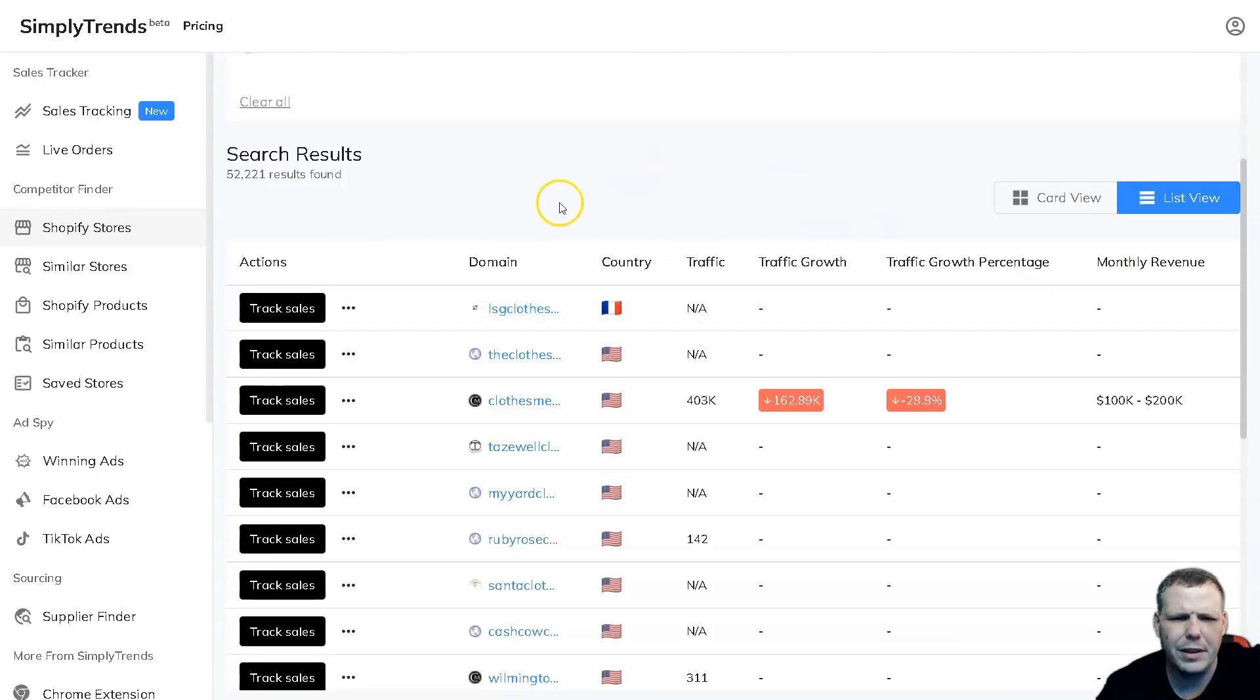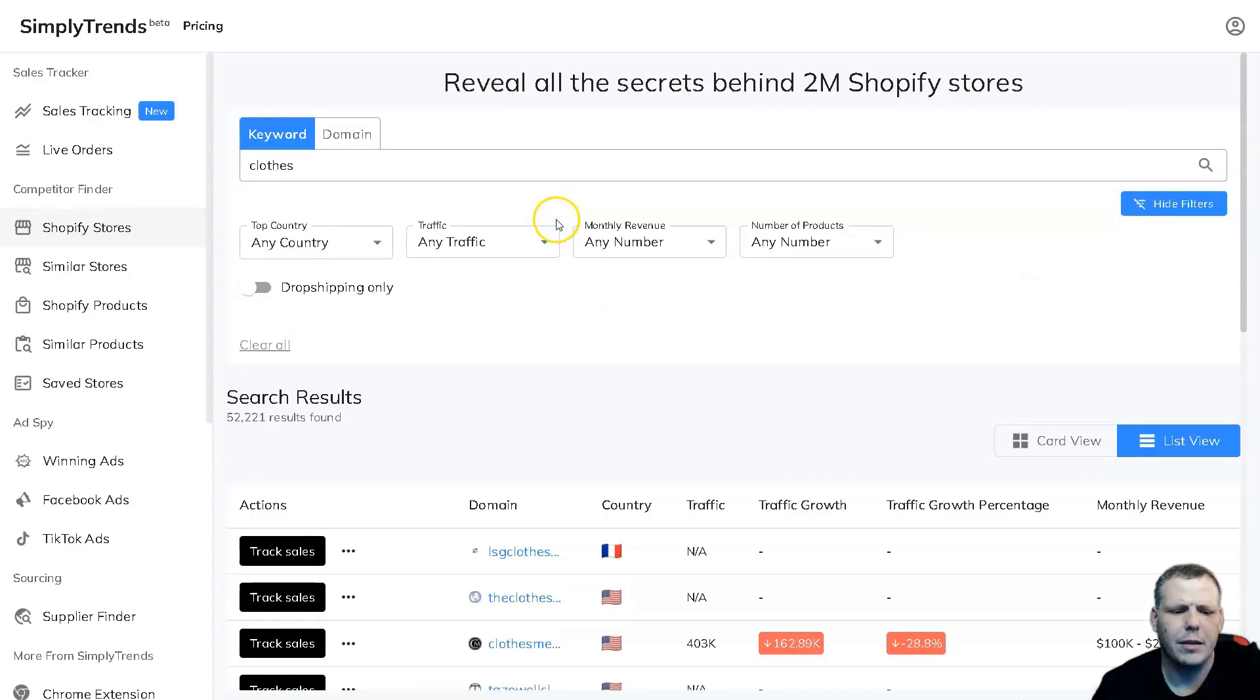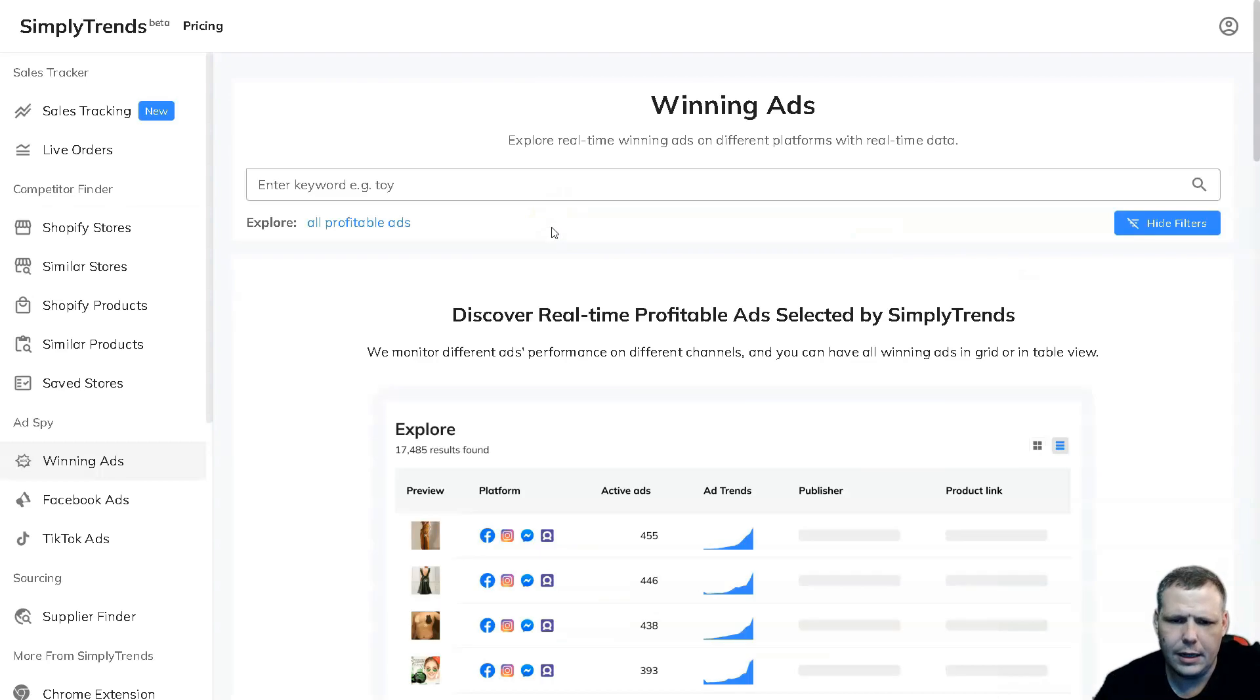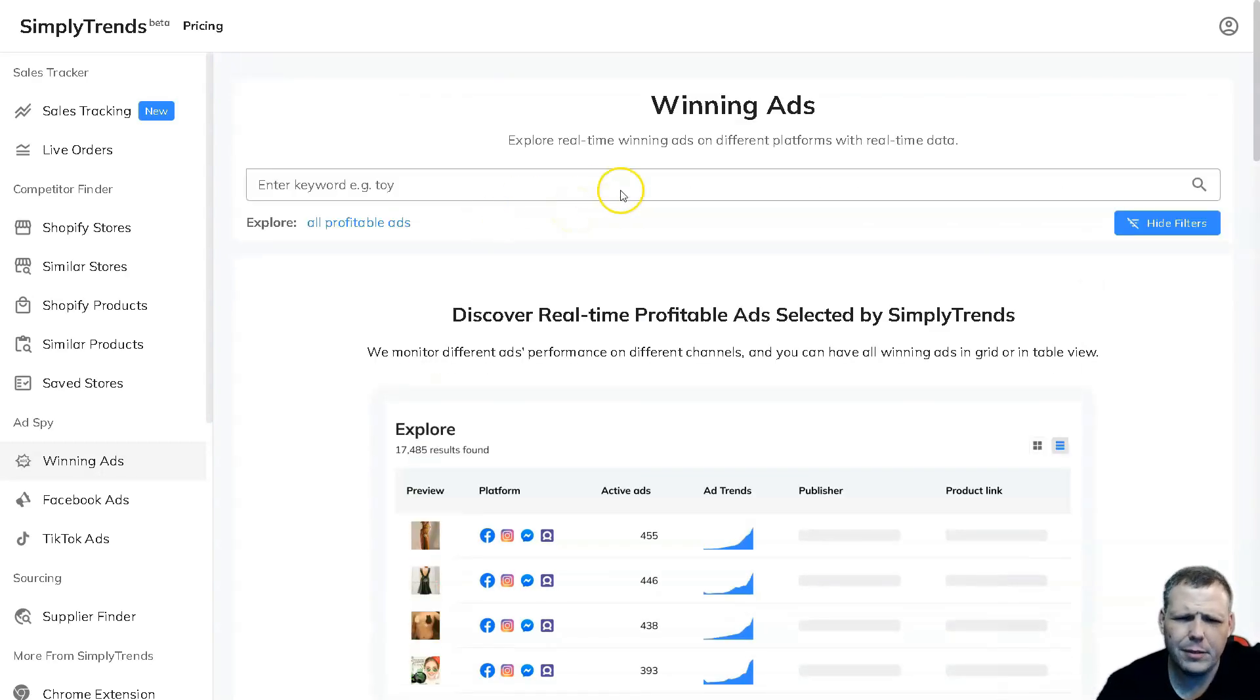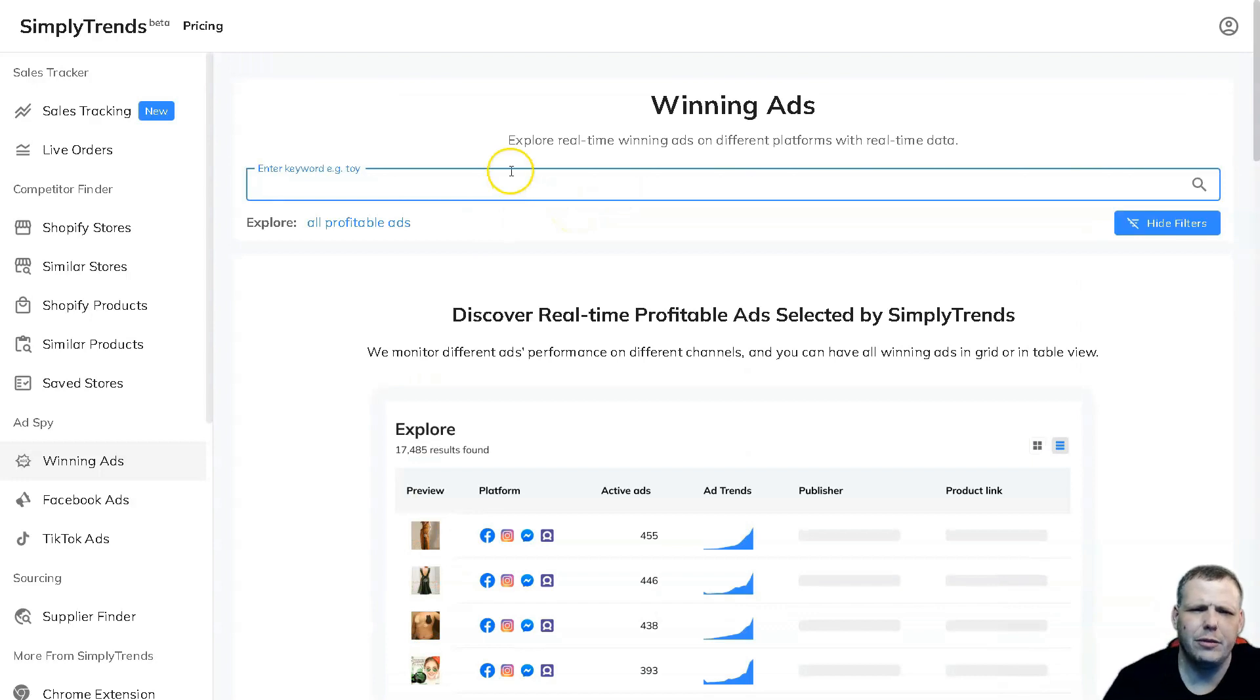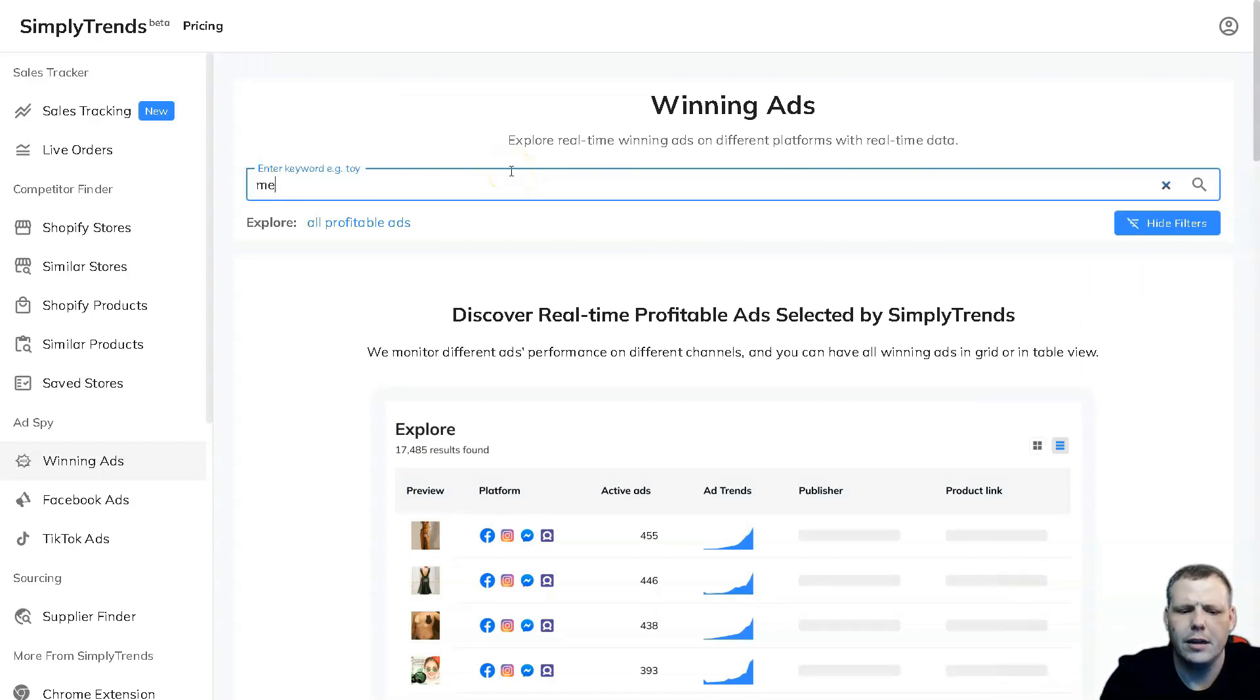Also, winning ads - you're going to be able to pull this up. For example, here we put a keyword, it gives you an example. Let's say men's jackets. You can see the preview, the platform, the active ads that it has, ad trends, the publisher, and the product link as well. You're going to be able to see it all from there.